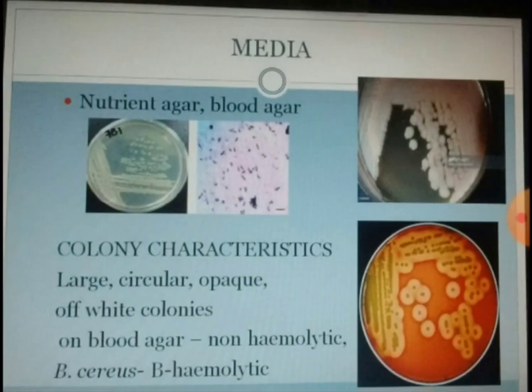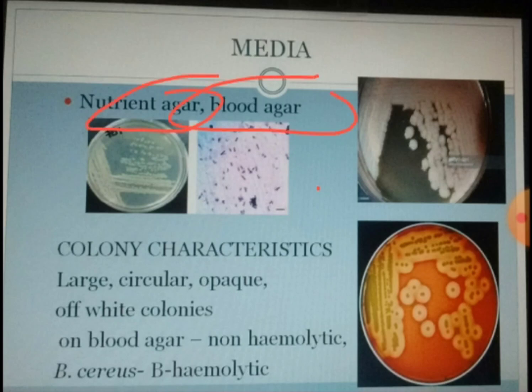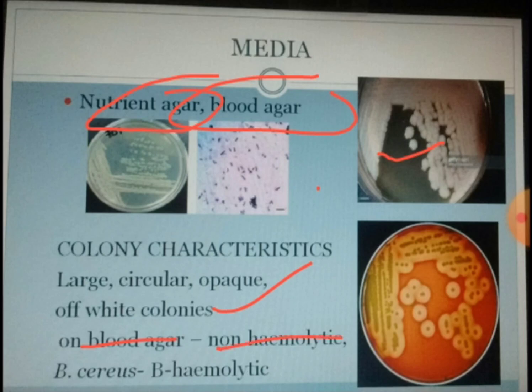As this organism is highly resistant, it does not require any specific or enriched nutrients, though it can still grow in enriched medium. It can be easily grown on nutrient agar and blood agar. On nutrient agar, the colonies are large, opaque, white, and feathery in nature. If grown on blood agar, Bacillus can be non-hemolytic, while Bacillus cereus could be beta-hemolytic in nature — meaning complete hemolysis.